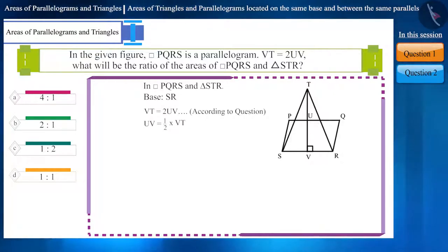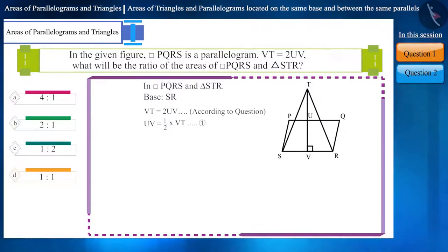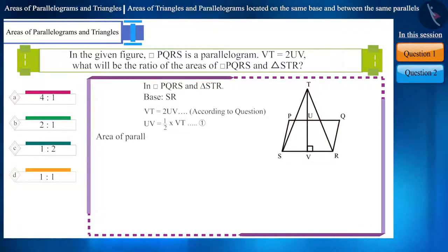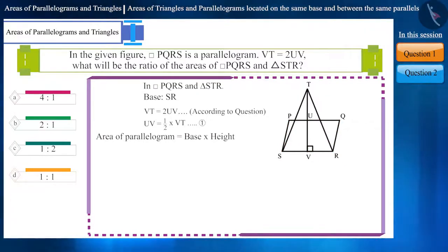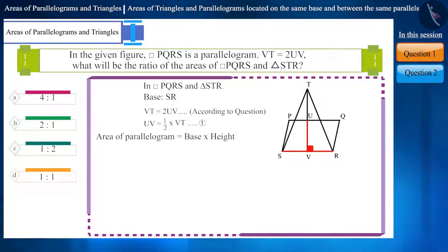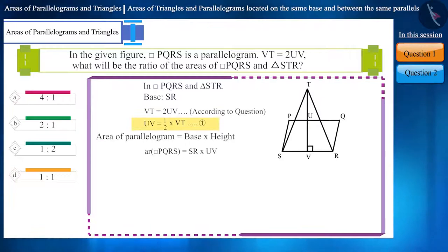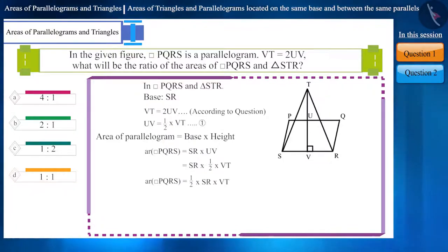We can write it like this — let's consider it as equation 1. We will first find the area of quadrilateral PQRS. The area of a parallelogram is equal to base multiplied by height. Here, the base is SR and the height is UV. We can place their values in the formula, and using equation 1, by simplifying we get equation 2.